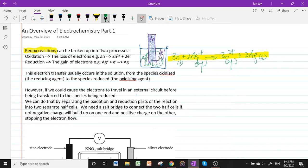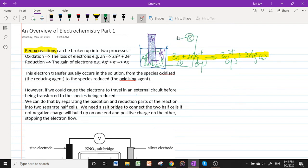However, if you could somehow cause these electrons to travel through an external circuit before being transferred to the silver(I) ions, we could cause them to do some productive work — imagine channeling these electrons through a circuit to light up a light bulb or power a loudspeaker before going back to the silver(I) ions.